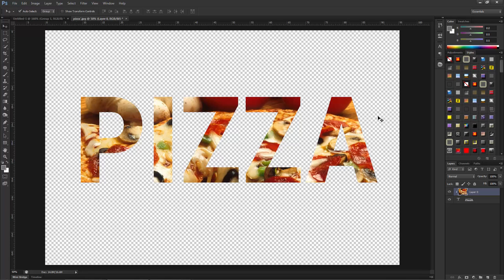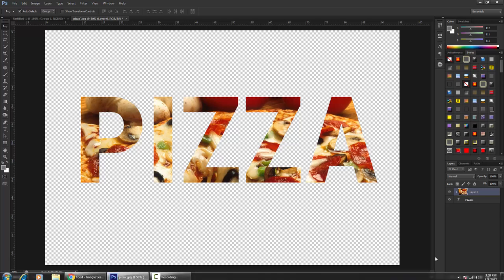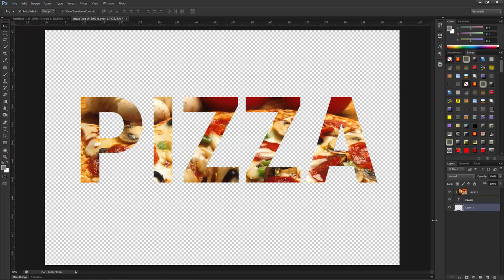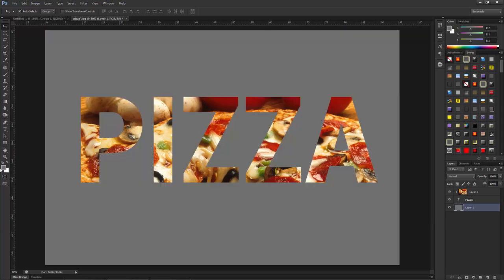Since the background is transparent it doesn't look great, so I am going to make a new layer and fill it with a solid color for a better look. I am creating a new blank layer, putting it at the bottom, and pressing Alt+Delete to fill it with my foreground color. Now you can see it's looking good.